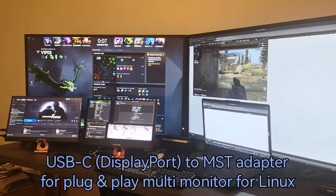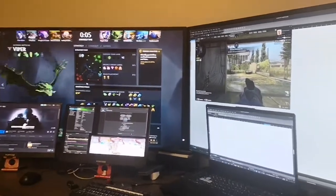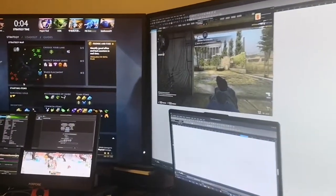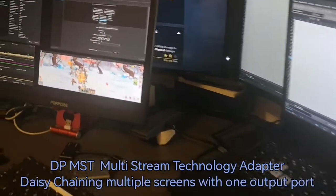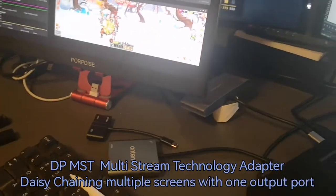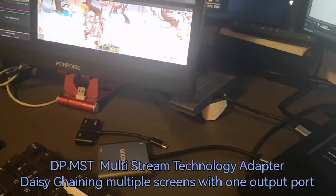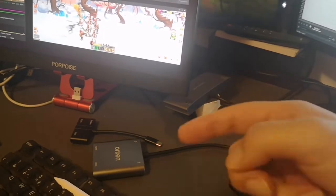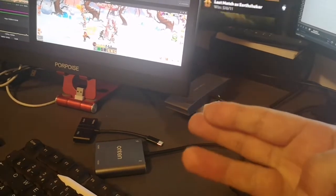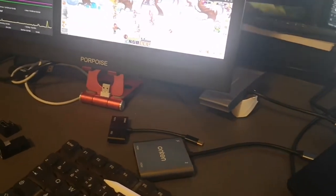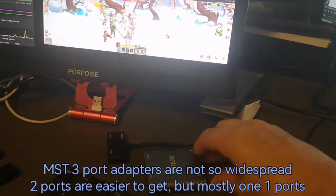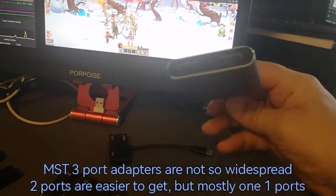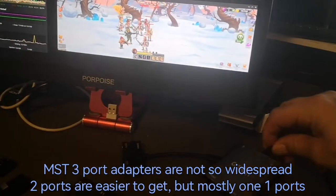This opens with a Tumbleweed Linux setup showing five screens connected to two graphic cards with one MST adapter, USB-C to HDMI output. With three ports, you can get these MST adapters also with two ports which are more frequent to get.